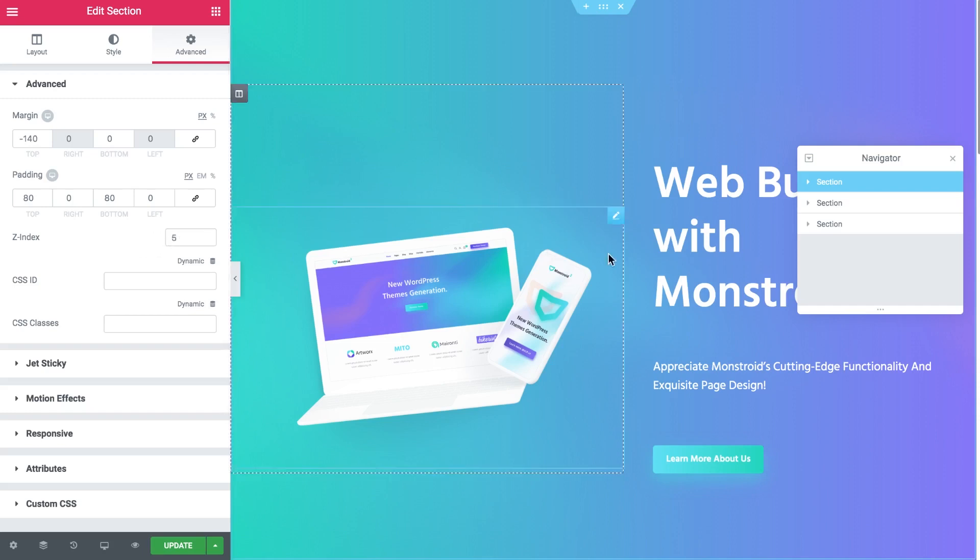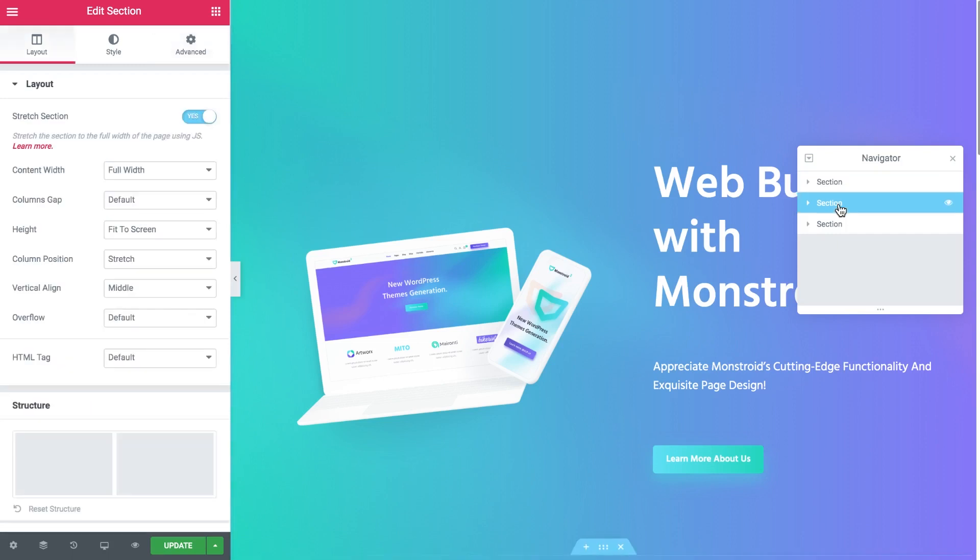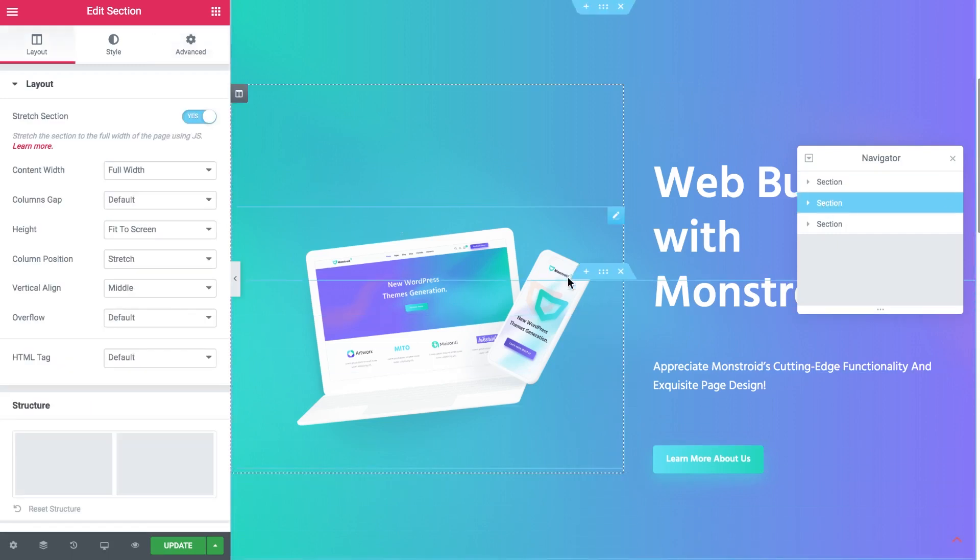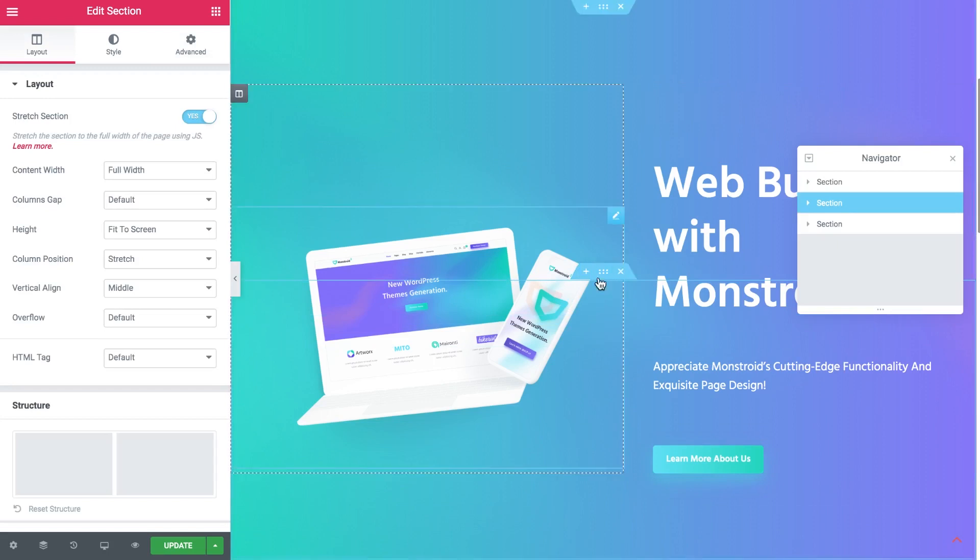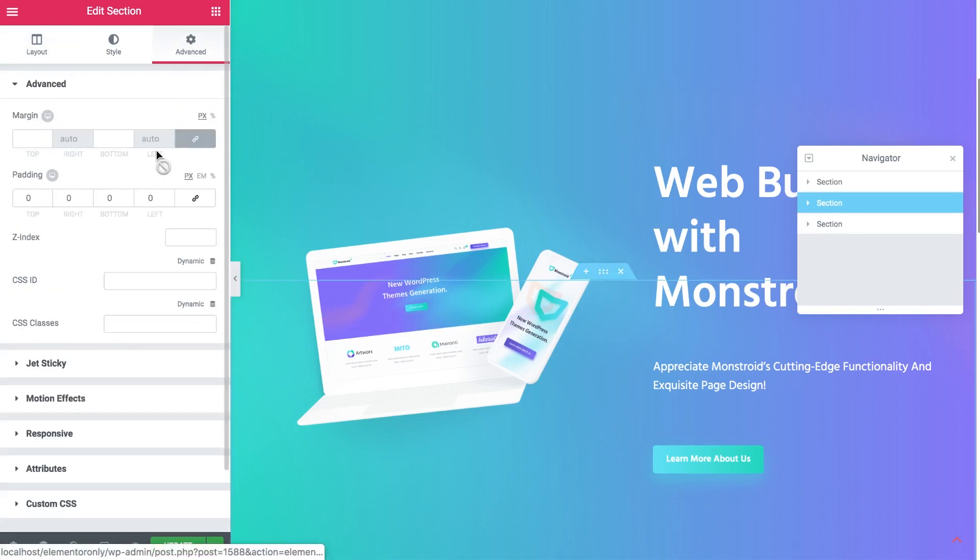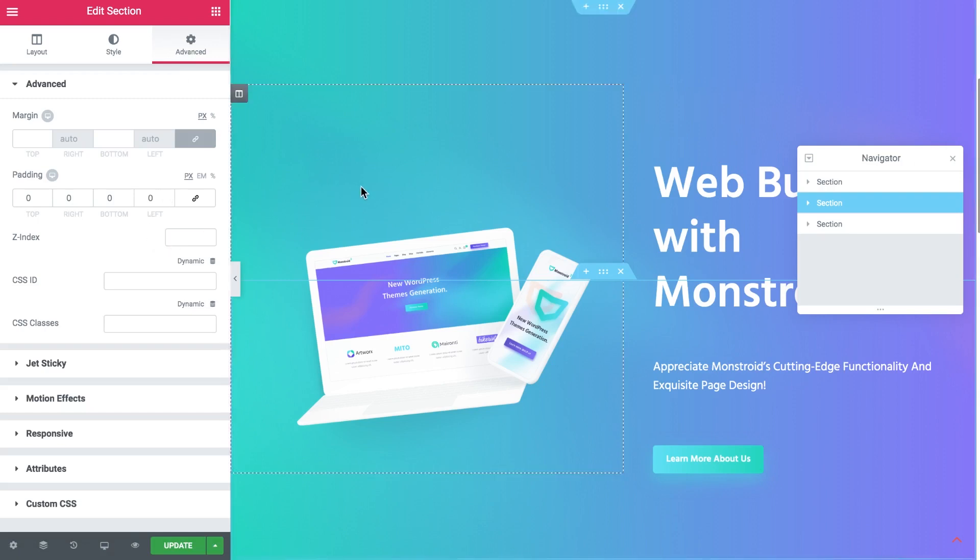It means that if I go to the section number 2, here it is, you can see this bounding box sliding up but we don't see the actual section because its Z index is lower, by default it's 0, now it is lower than the Z index of the first section.